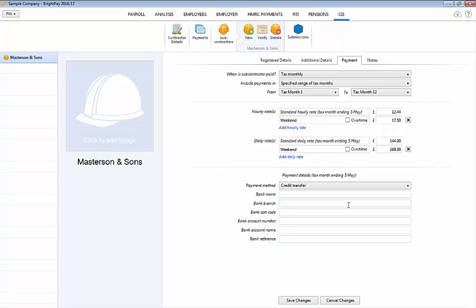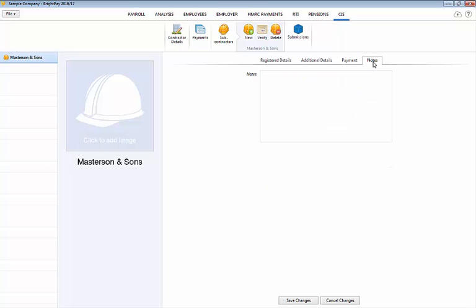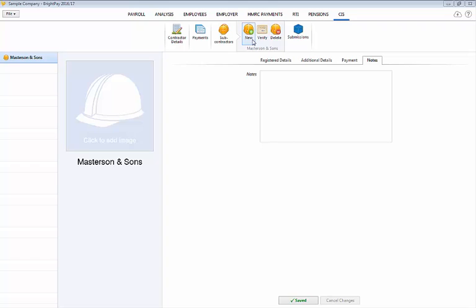To complete the subcontractor's record enter any other notes of importance in the notes section as desired. Your subcontractor record is now complete. Click save to save your entries. Click new on the menu bar to manually set up more subcontractors.